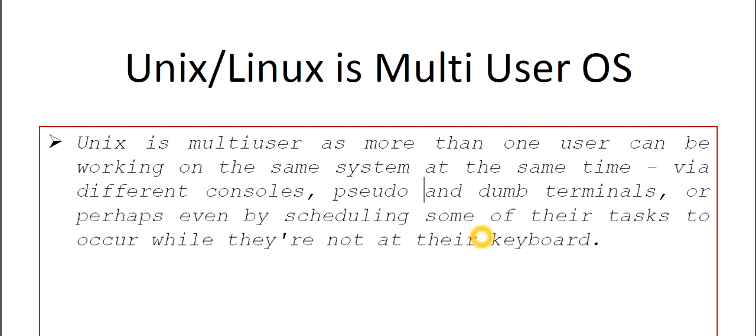So that's all means if someone asks you why Unix or Linux is multi-user operating system, you have to answer like that: because we have different consoles or different pseudo and dumb terminals in Linux and also Unix. That's why this is a multi-user operating system.